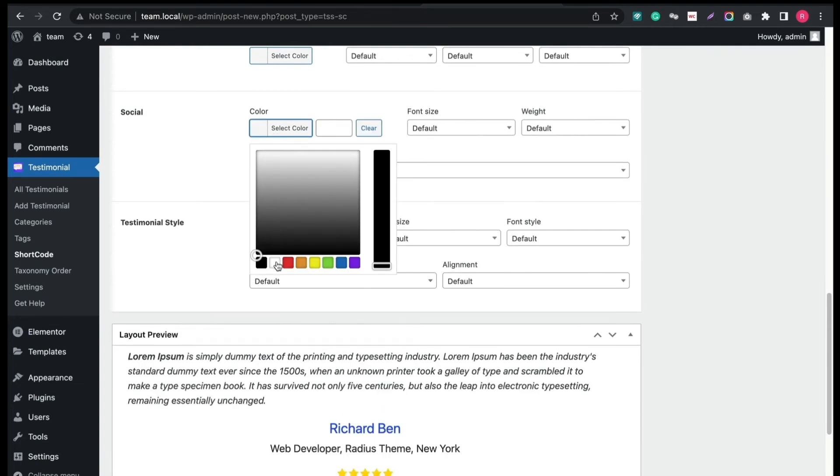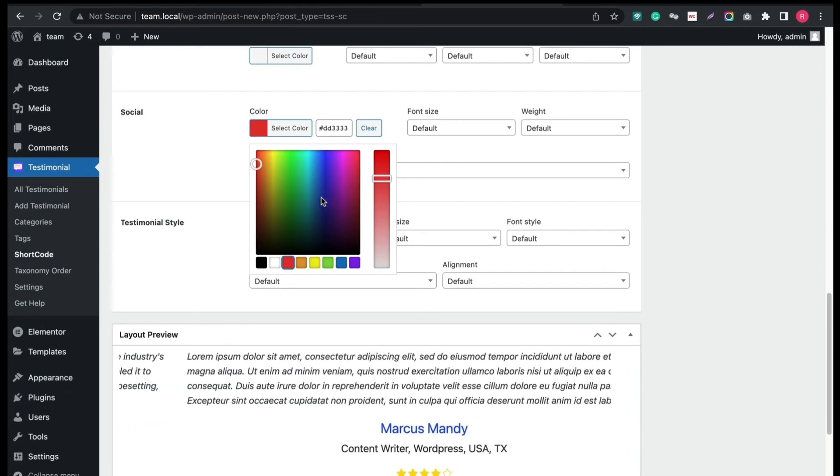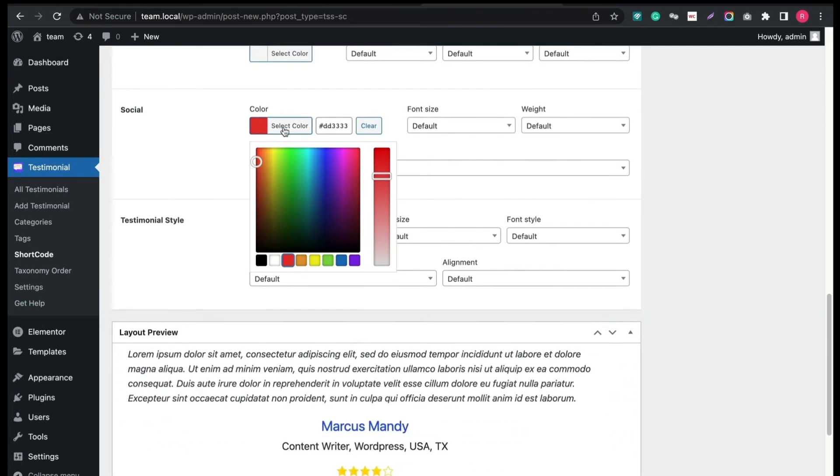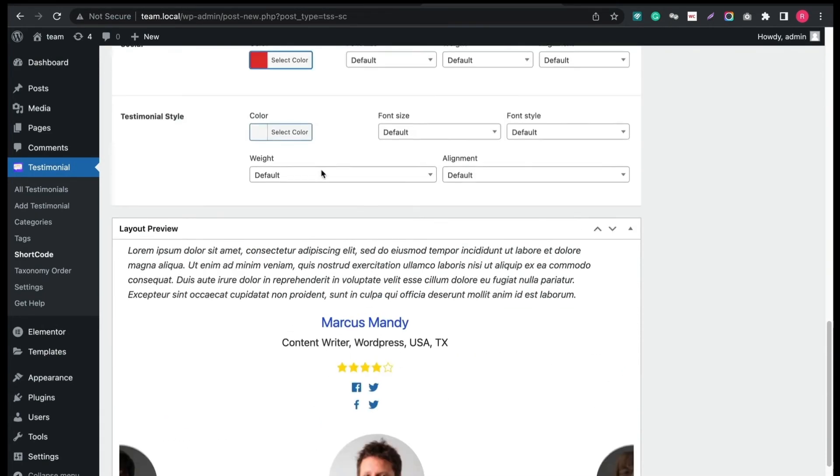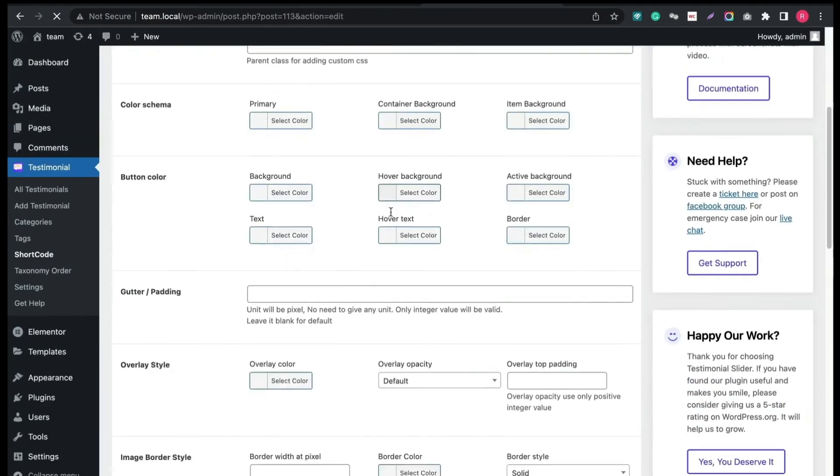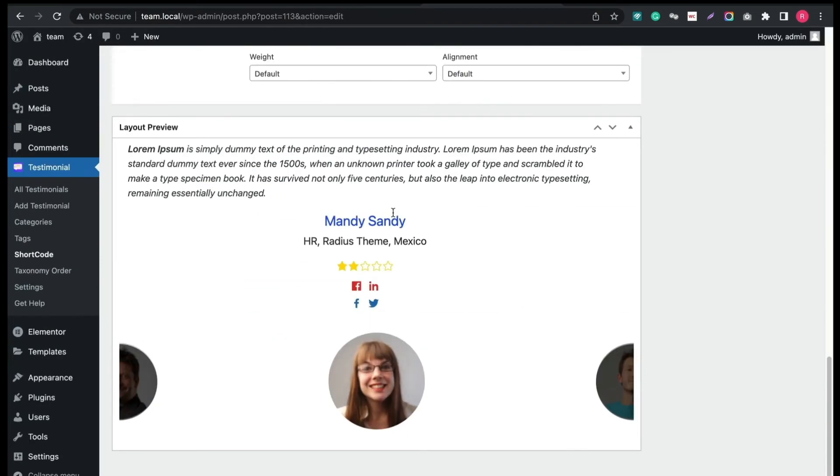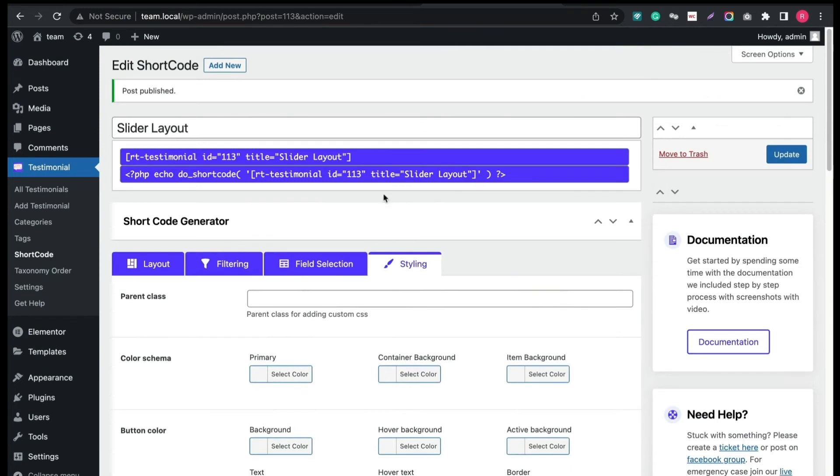For example, let's change the color of social links icon. And then click Publish. Great! You can see the changes now.